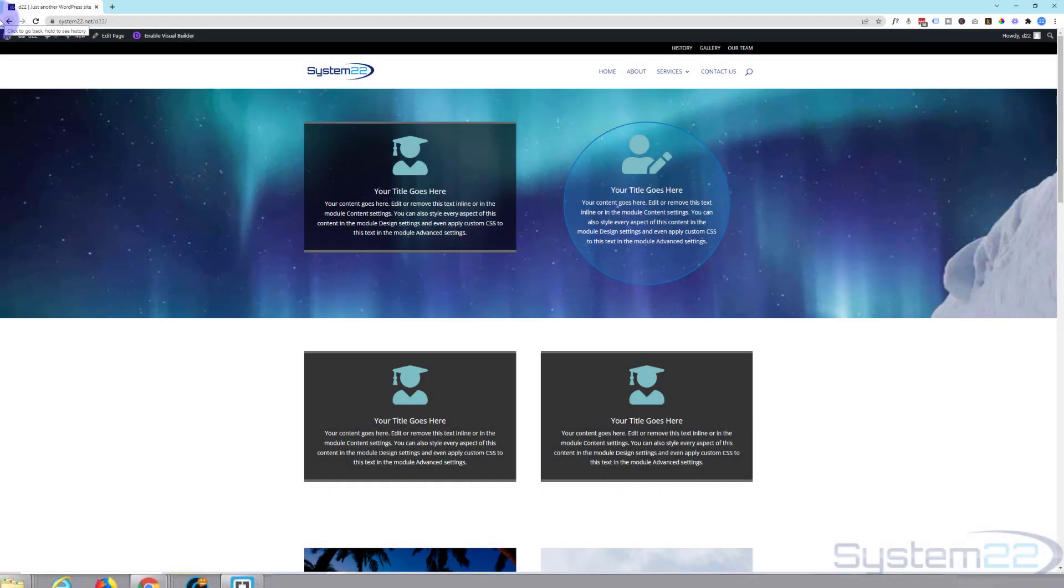Hi guys and welcome to another Divi themed video. This is Jamie from System22 and webdesignandtechtips.com. Well in today's Divi basics video we're going to show you how to use Divi's inbuilt transformations. Let's get started.